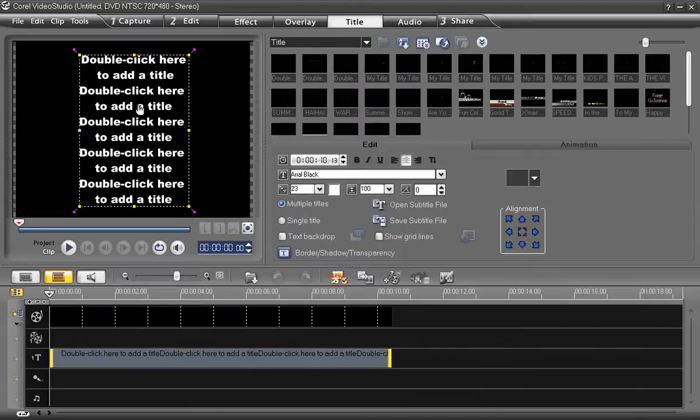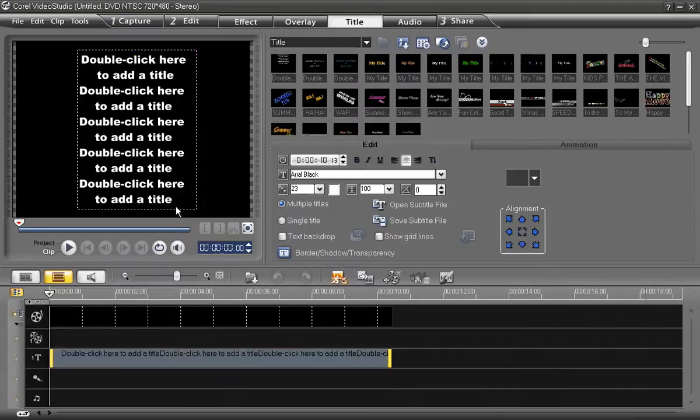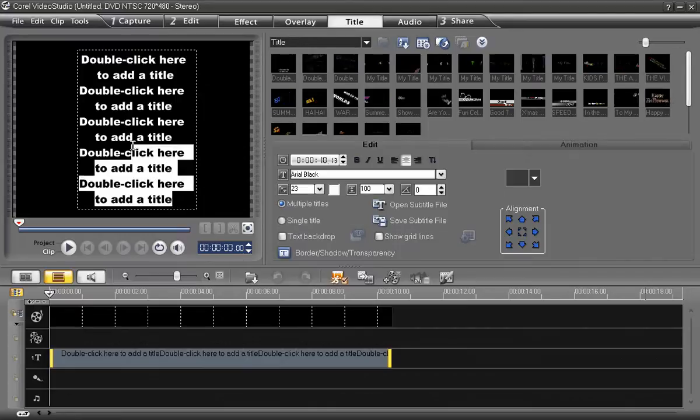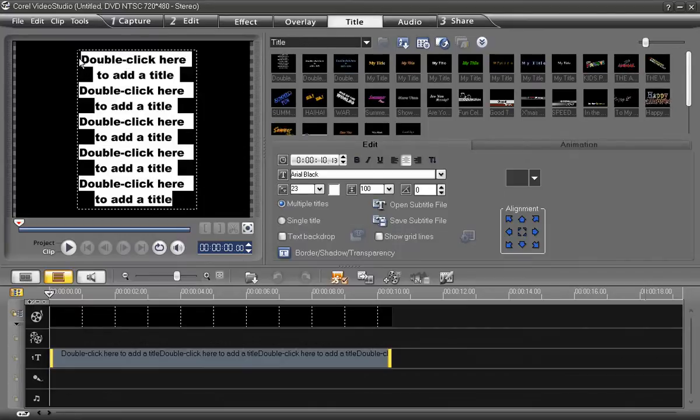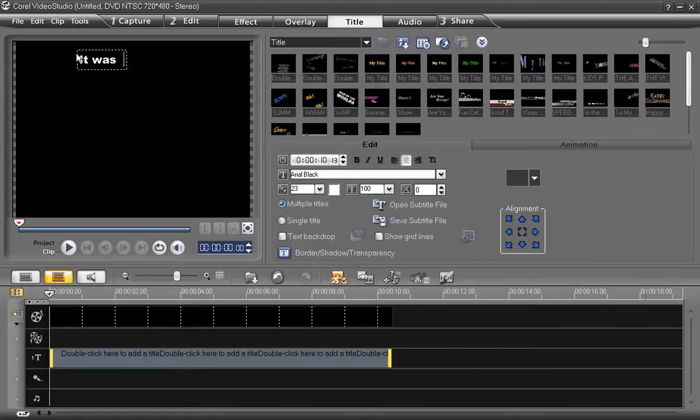Then, double-click it in the preview window to enter the edit mode for the text. We can click and drag to highlight the text and replace it with our own, which is what I'll do now.